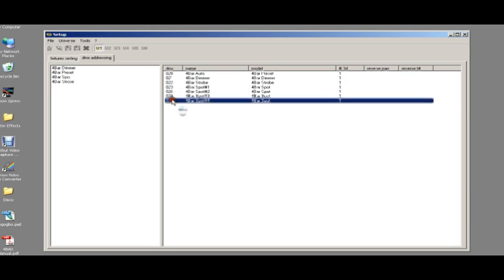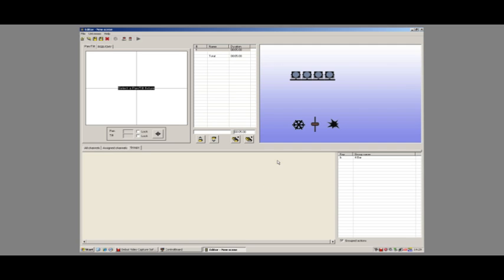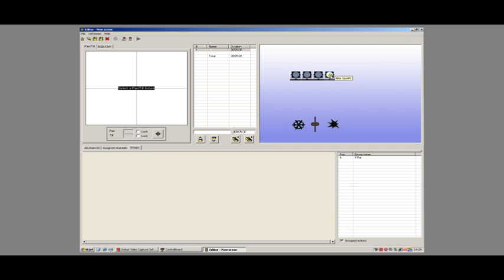Now, these need to be in sequential order, the same number of channels. If we go into the editor, you can see now we've got four spots. We've got the auto, the dimmer, and the strobe.